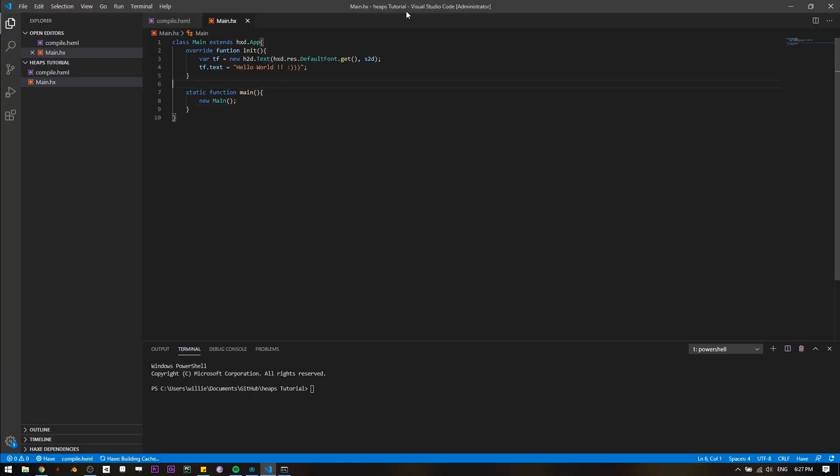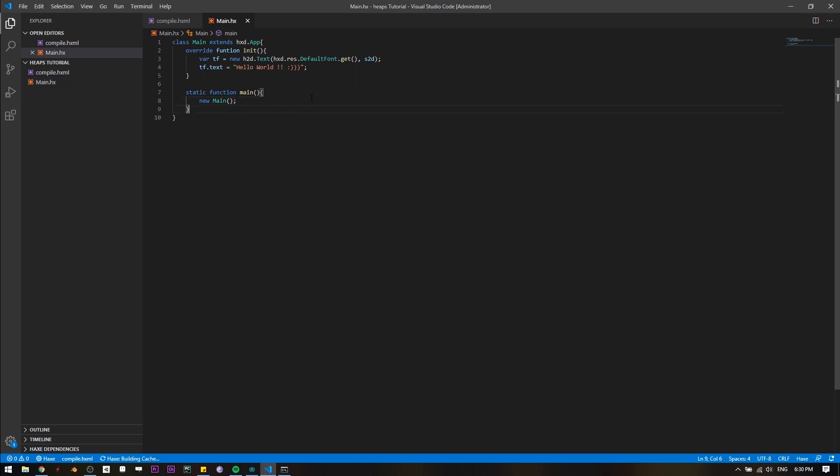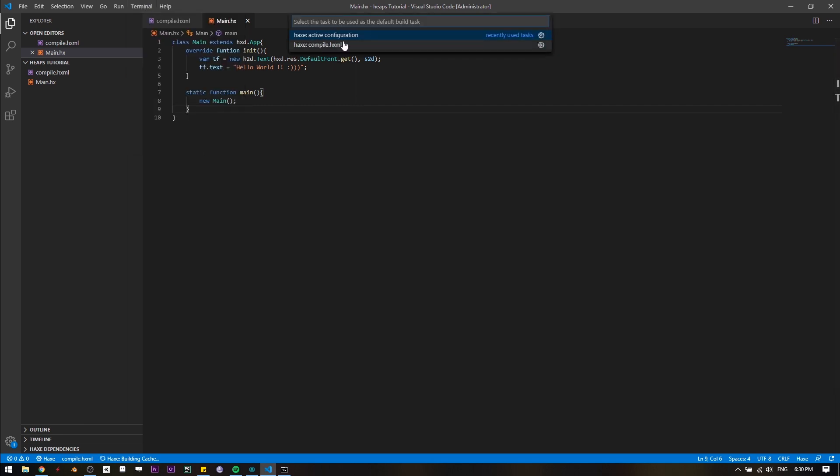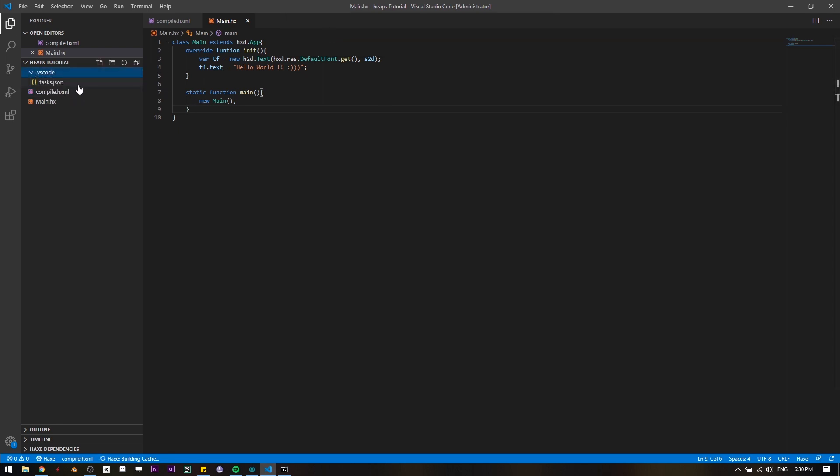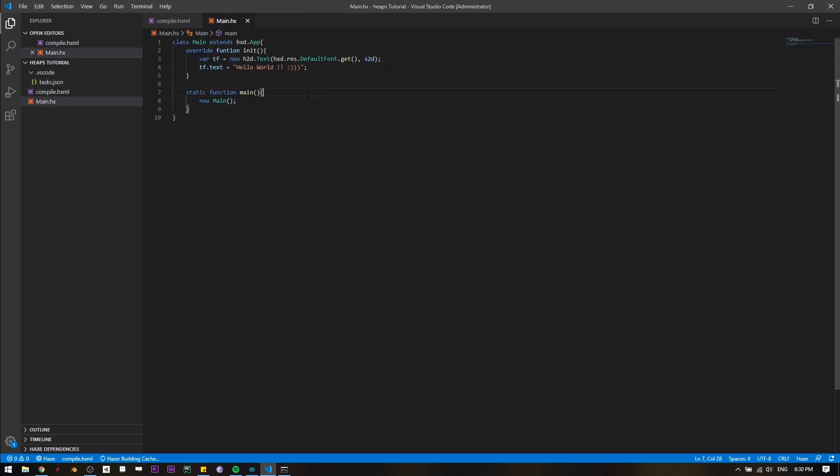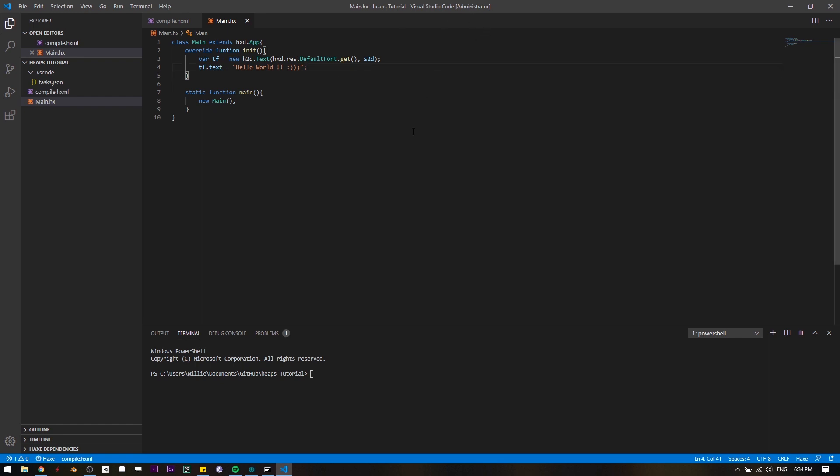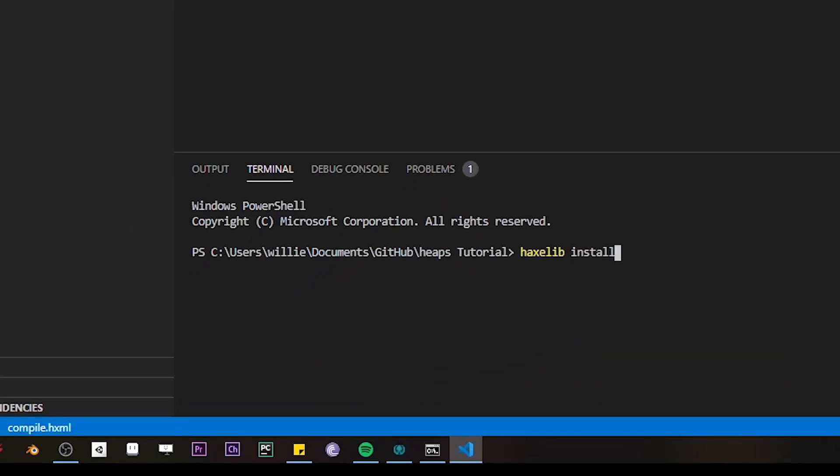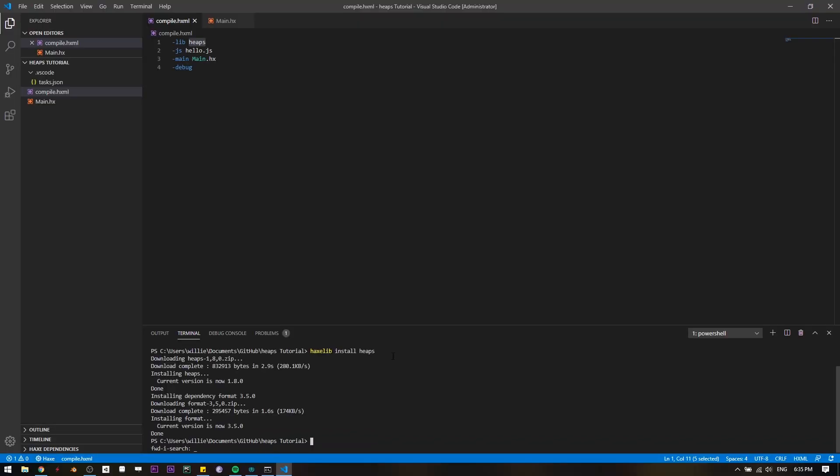First of all, since we're using Visual Studio Code, we have to make a new build task to compile our application. We go to Terminal, Configure Default Build Task, and click on active configuration Haxe file. It automatically creates this tasks.json file, and that's how Visual Studio knows what to do to build our application. But before compiling our work, we have to actually install Heaps. So open up a terminal, you can open up terminal in Visual Studio Code, which I have. Type haxelib install heaps. We just wait for it to install. Okay, now that it's done, I'm gonna press Ctrl+Shift+B to click on and I'm gonna run the build task that we made earlier.